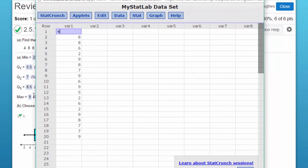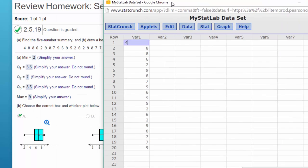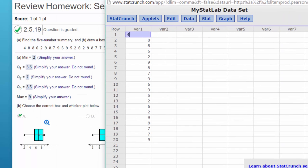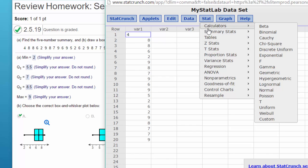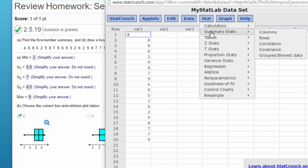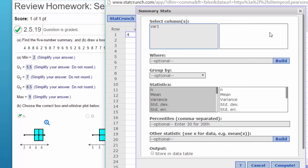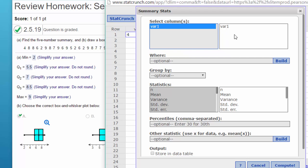Now the first thing I want to do is we just need to know the range, the min, max, and then the five-number summary. So we can get that by going to Stat, Summary Stats, Columns, selecting - double-clicking on var one or variable one to get that data selected.